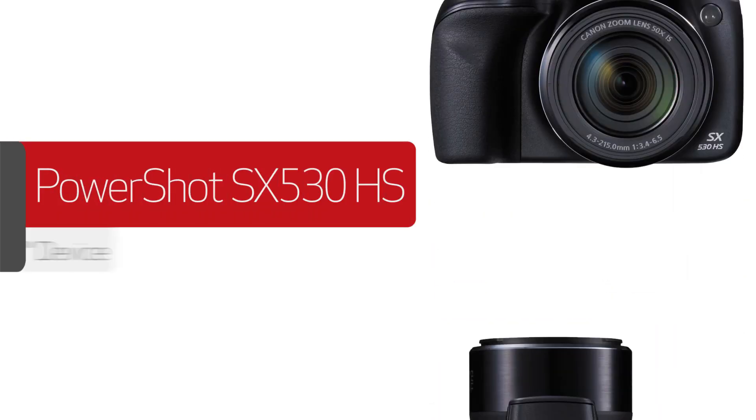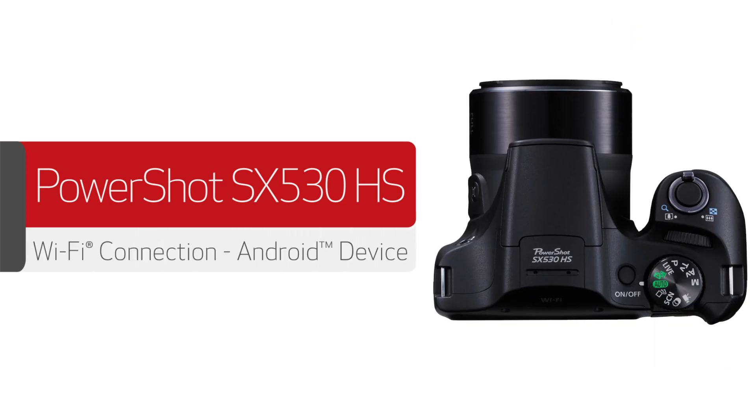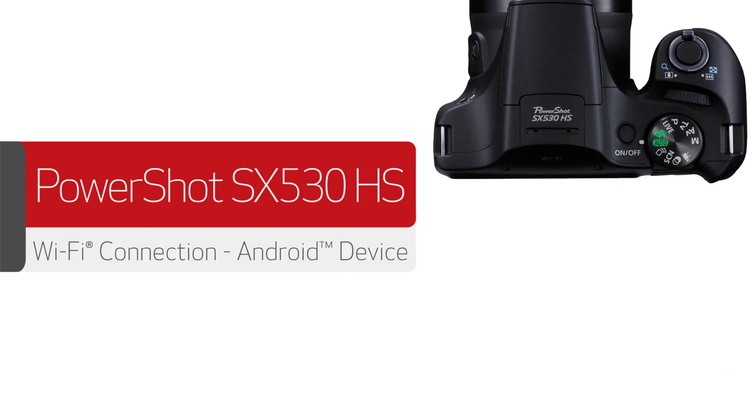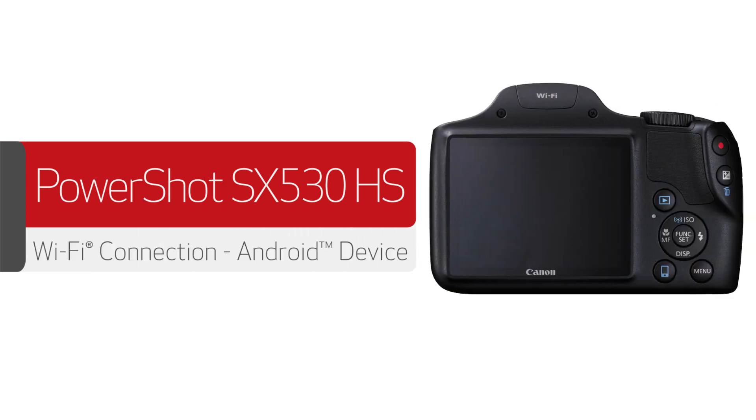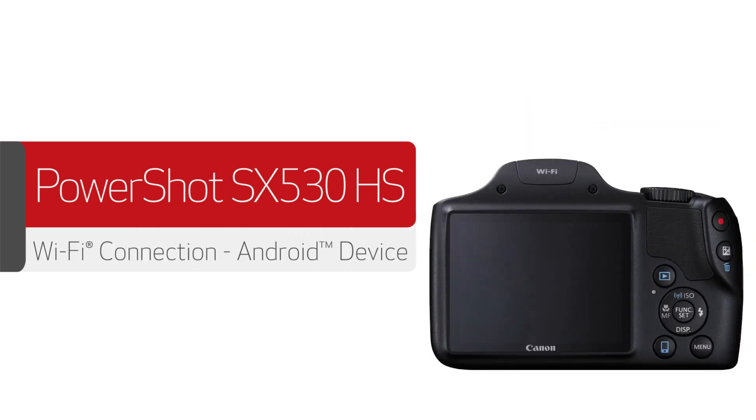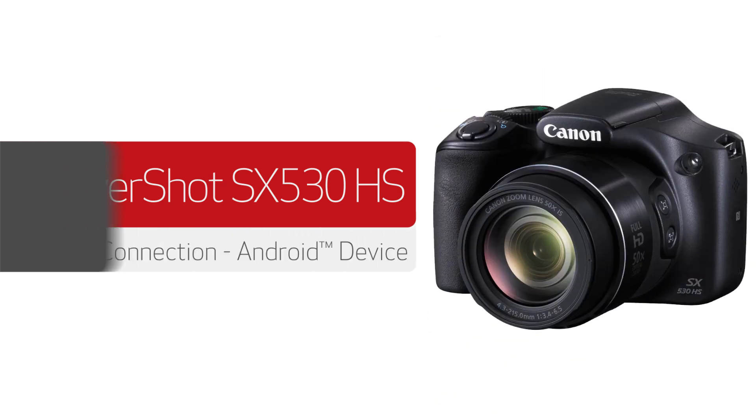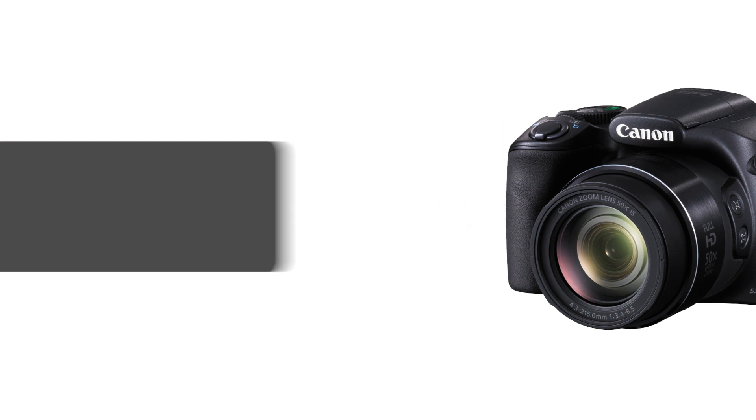In this video, we'll show you how to connect your Canon PowerShot digital camera to your compatible Android device. Let's get started.